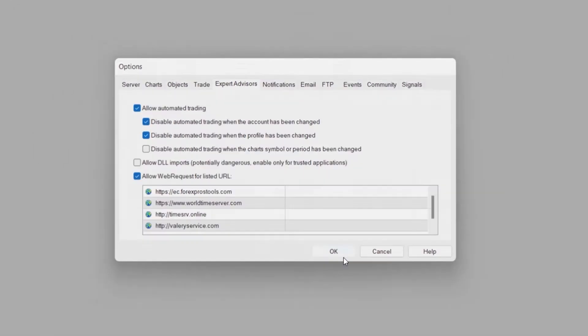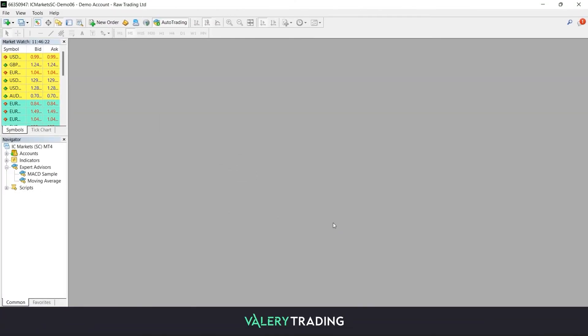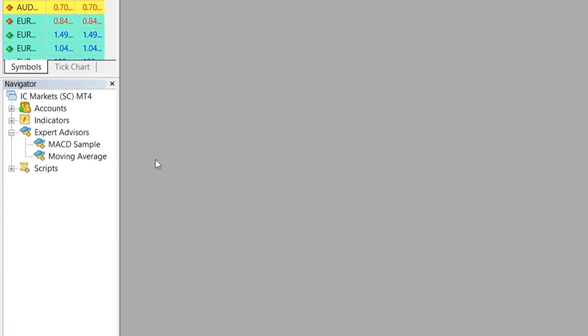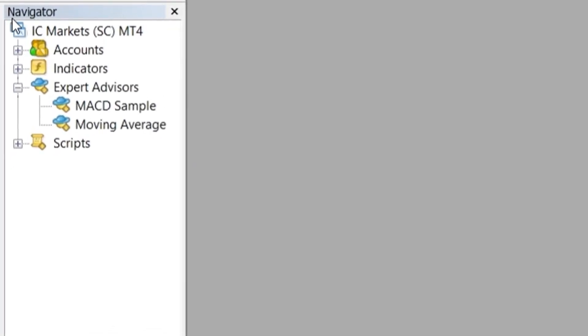The next step is to load the EA into your MetaTrader terminal, which will be later visible on the Navigator that you can find on the left-hand side of your screen. In case you cannot find it, press Ctrl plus N to open it.